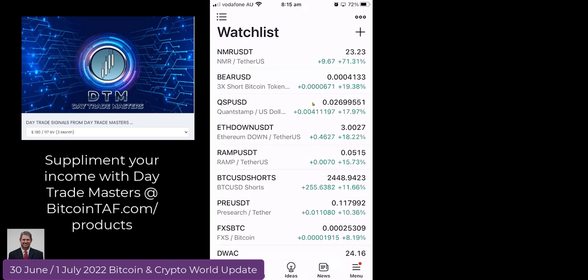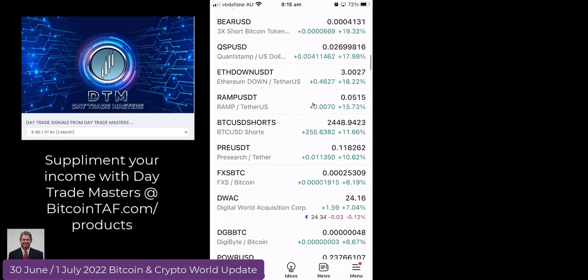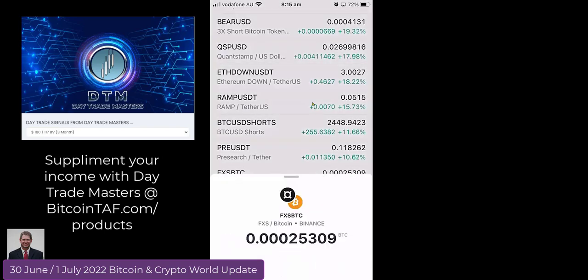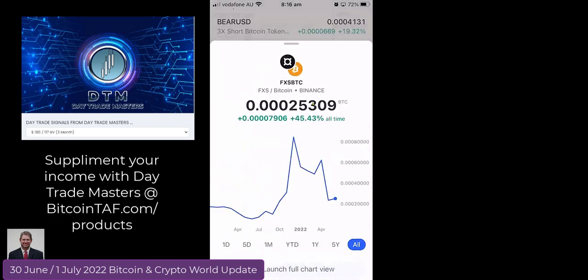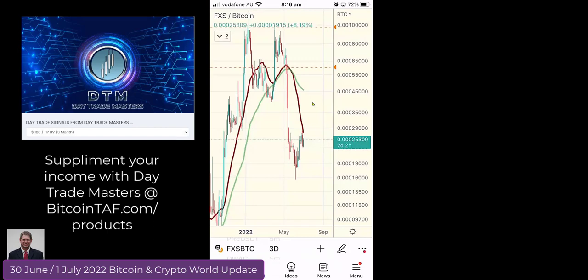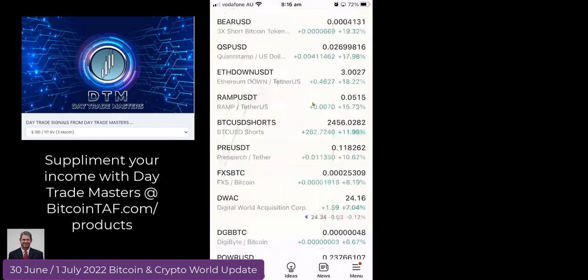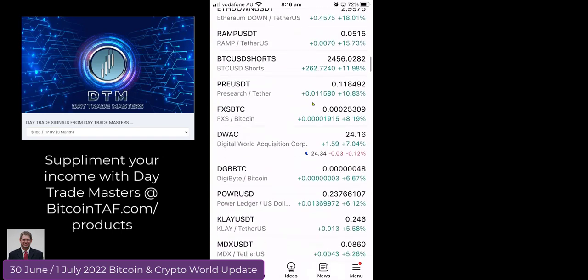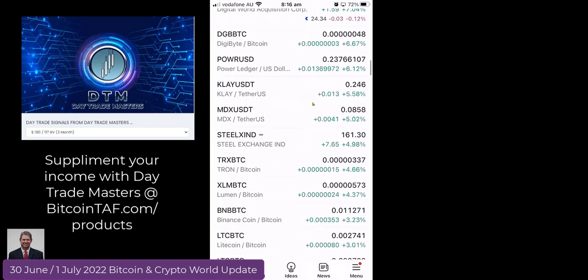This is what we are using — make your strategy simple, basic, and easy to understand. I just want to show you FXS BTC. It's better to hold this coin instead of Bitcoin if you are going to hold.